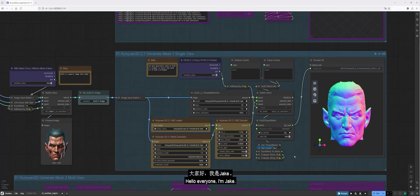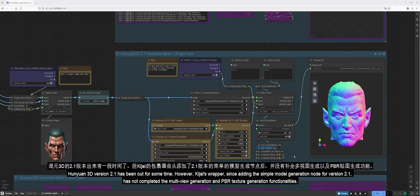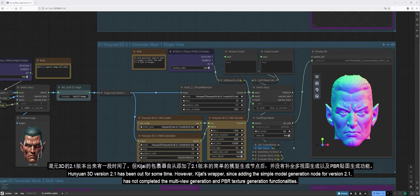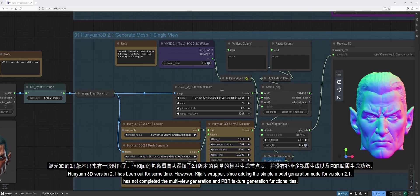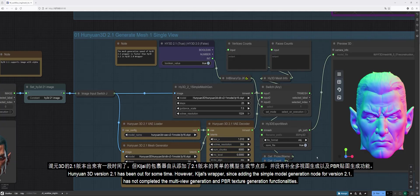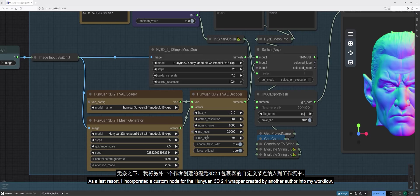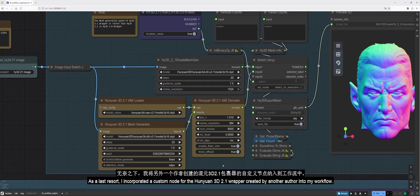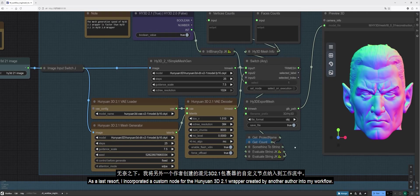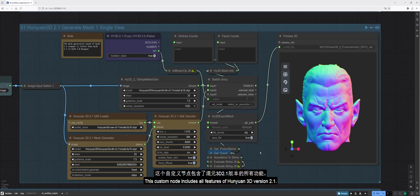Hello everyone, I'm Jake. Hanyuan 3D version 2.1 has been out for some time. However, Kijai's wrapper, since adding the simple model generation node for version 2.1, has not completed the multi-view generation and PBR texture generation functionalities. As a last resort, I incorporated a custom node for the Hanyuan 3D 2.1 wrapper created by another author into my workflow. This custom node includes all features of Hanyuan 3D version 2.1.